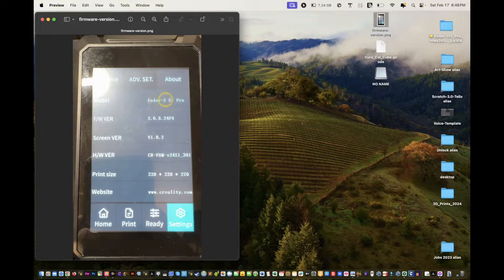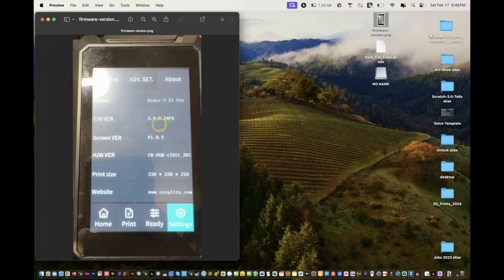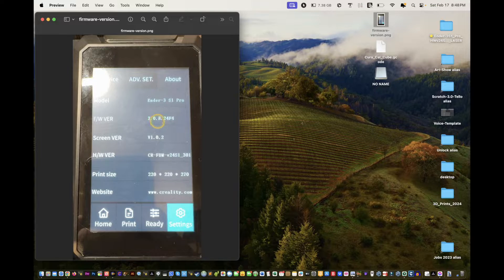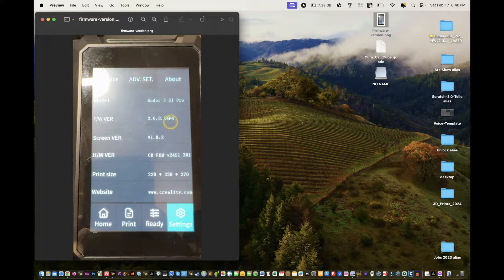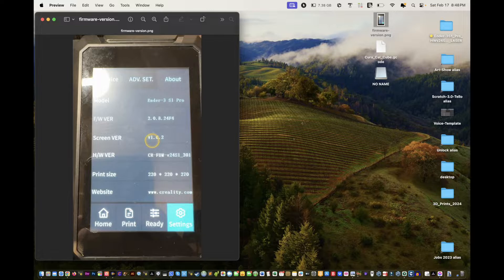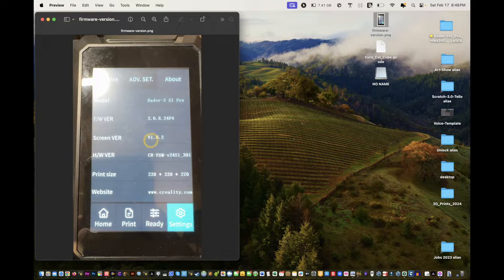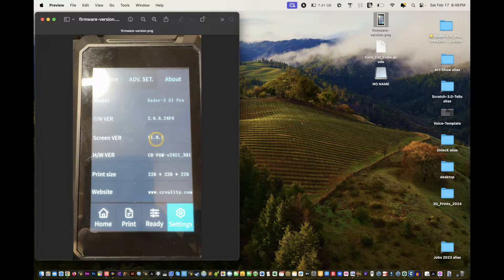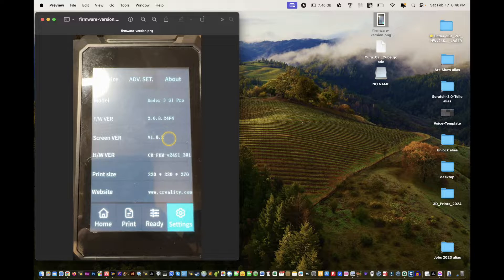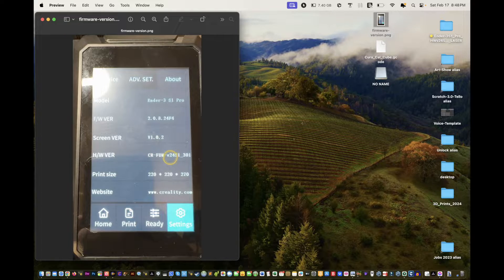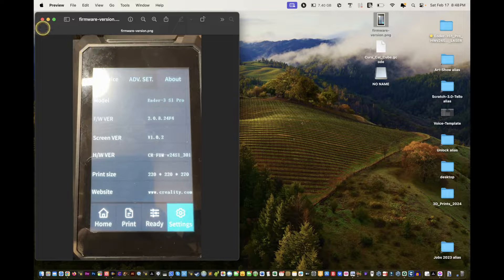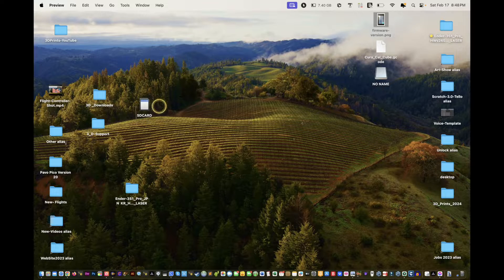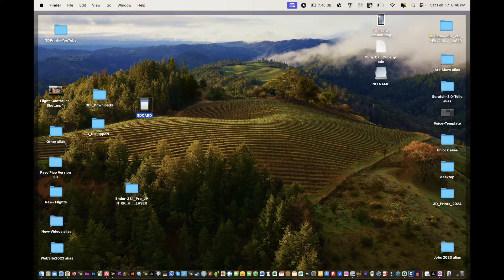For the S1 Pro, here we go. That's what we're trying to go back to. As you can see, the firmware here is 2.0.8.24 and then 2.1 version. Screen version is 1.0.2. You want to go back to here, version 2.4 S1. So basically we will help you with that. What you want to do is format your disk.